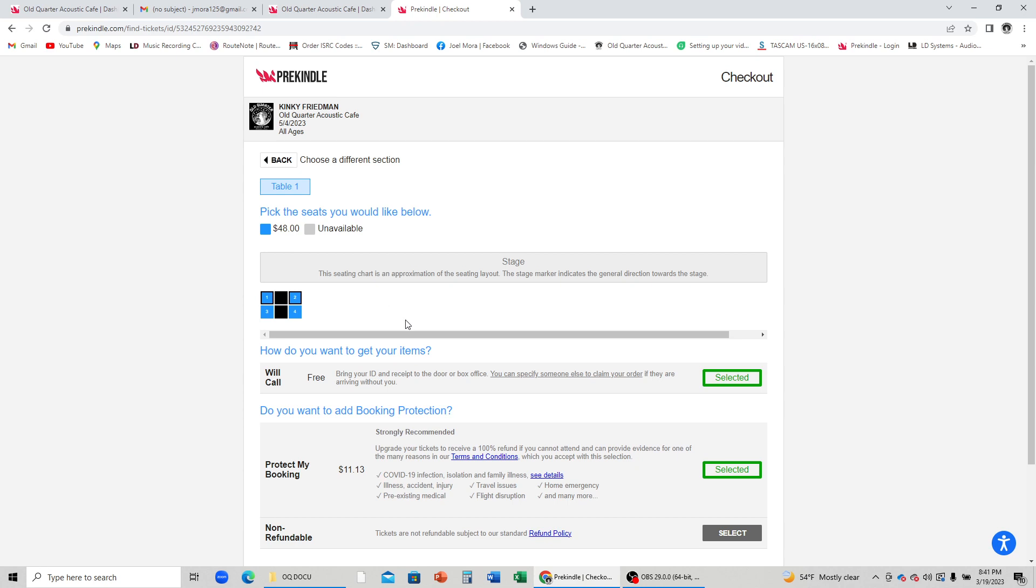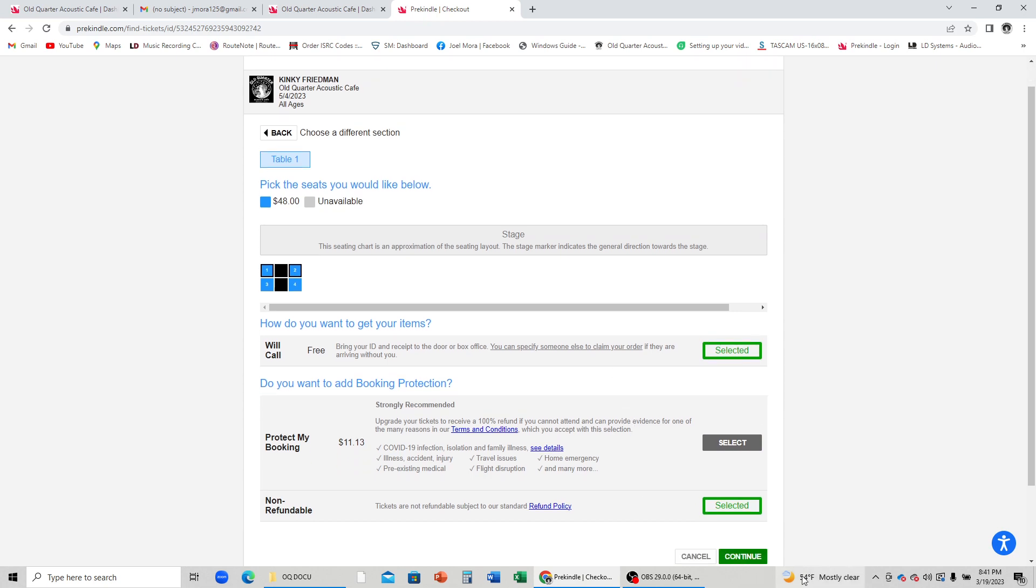If you do not wish to add booking protection, please select non-refundable. You will then proceed to the checkout portion of the process.